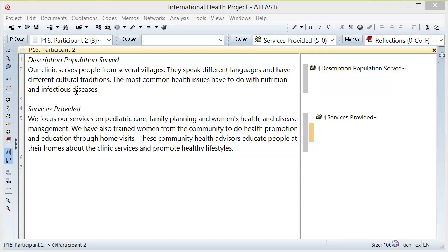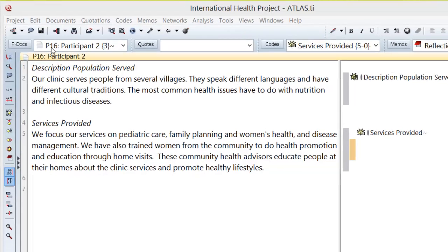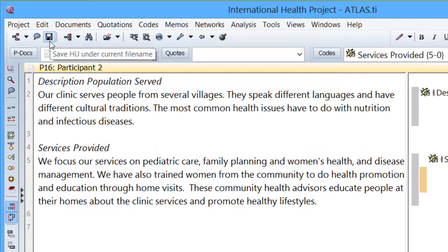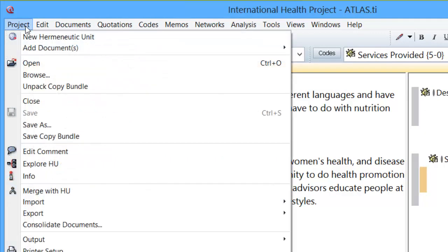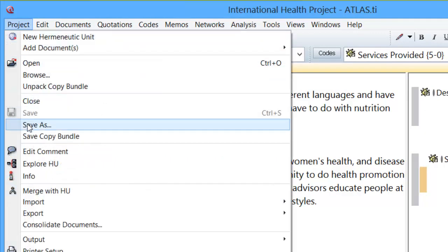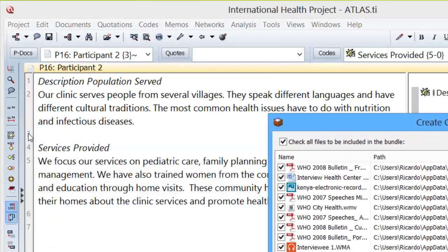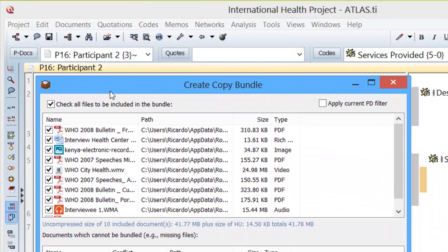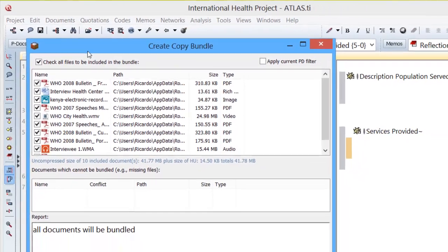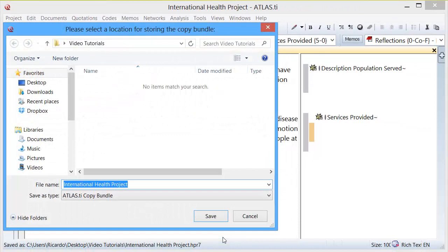So let's see how we should proceed with this. At the end of each work session I recommend that you do the following: obviously you save the project, then you go to Project, Save Copy Bundle, Create Bundle, and look for a location different from the location where you have the project file stored.